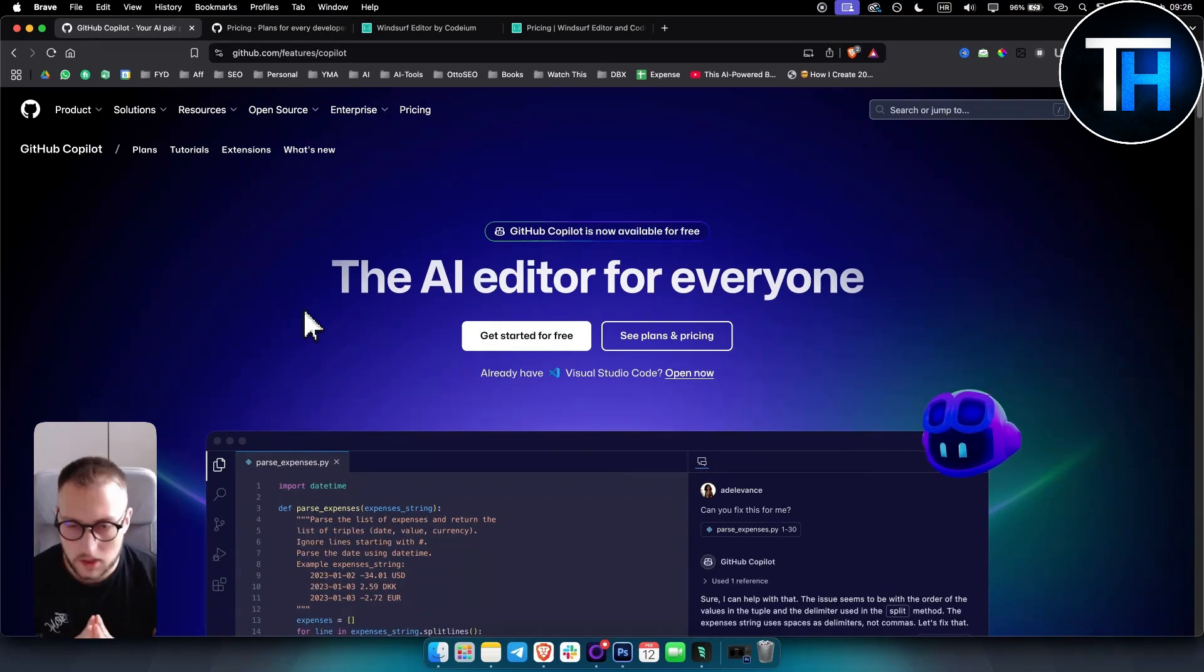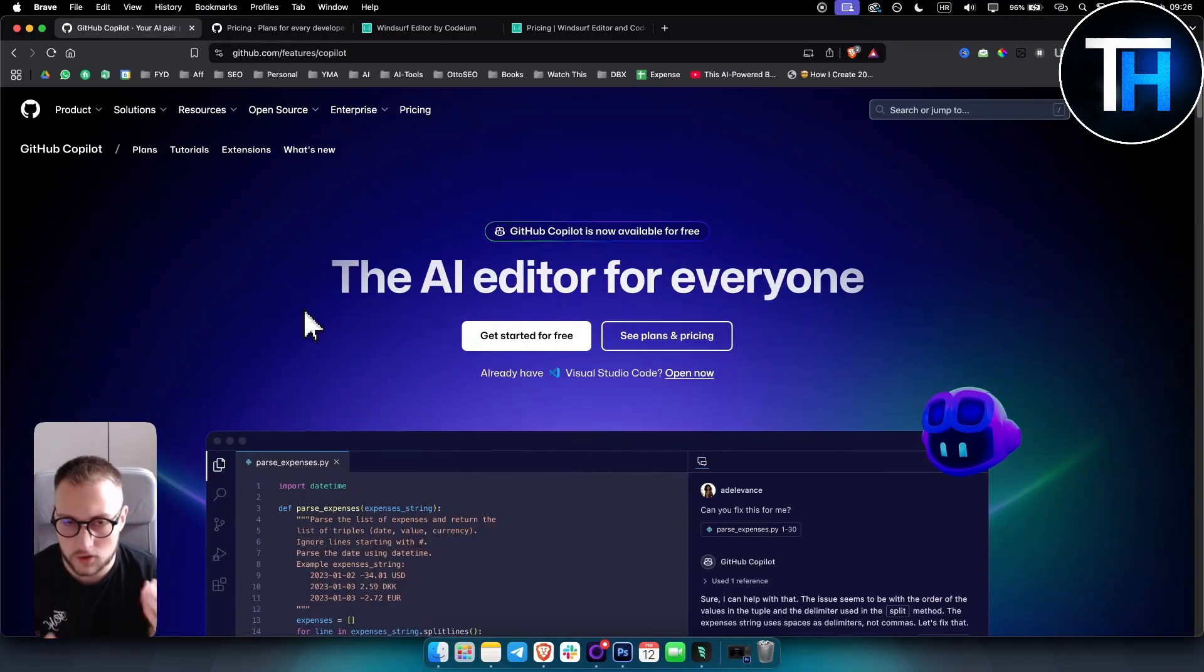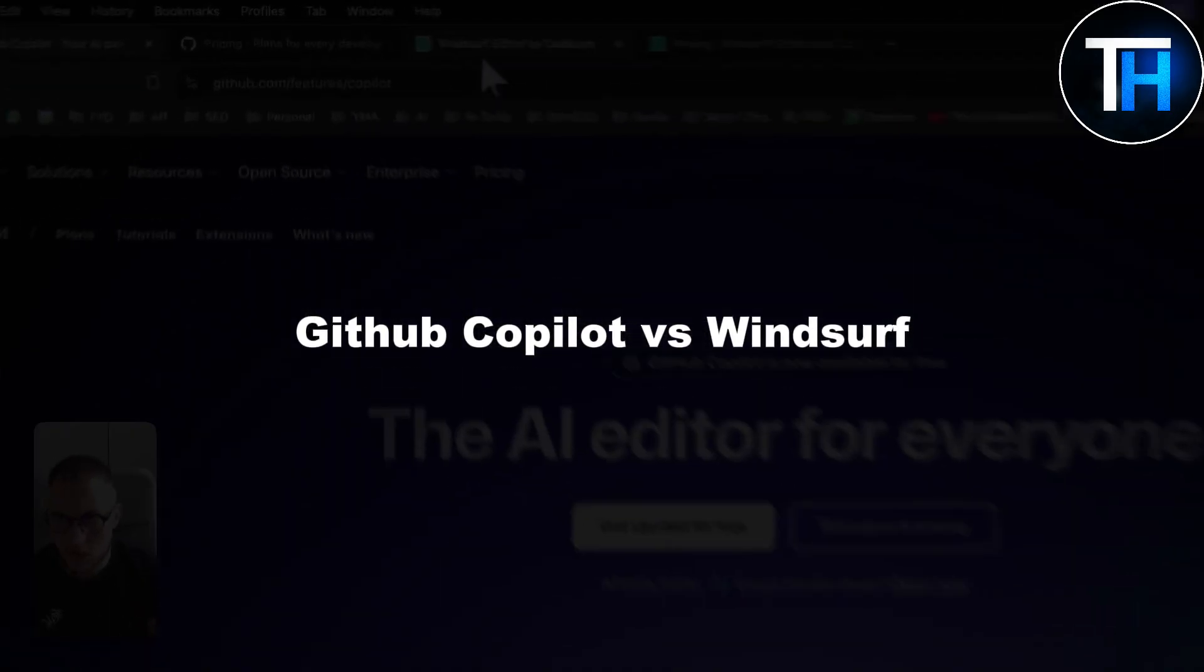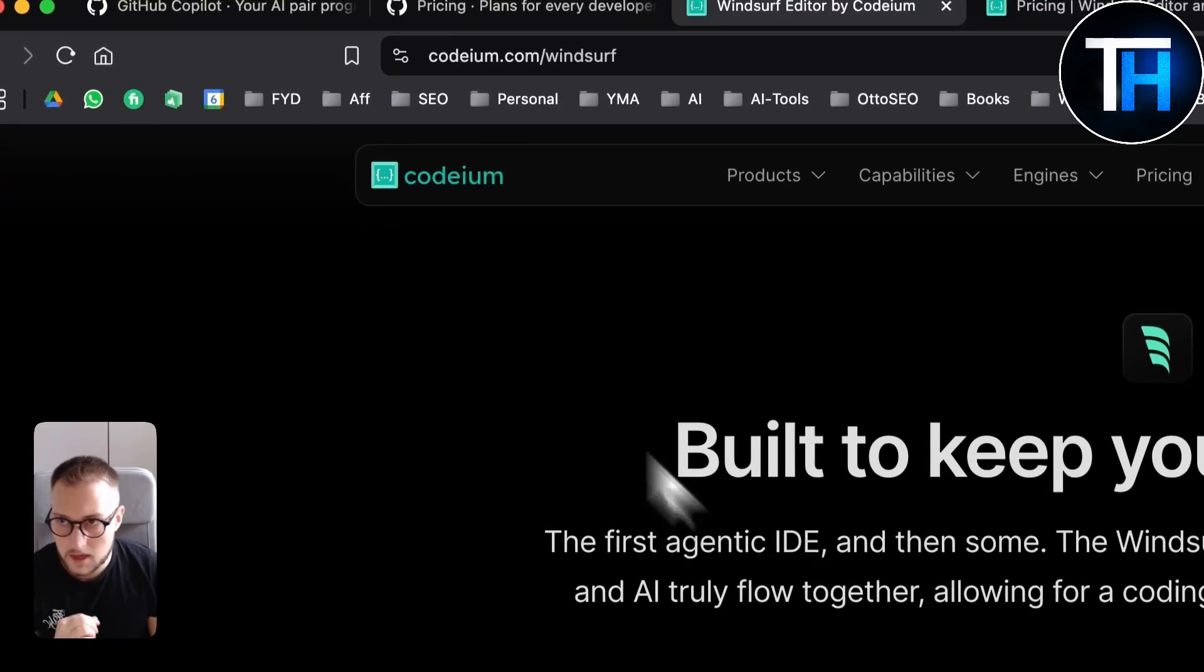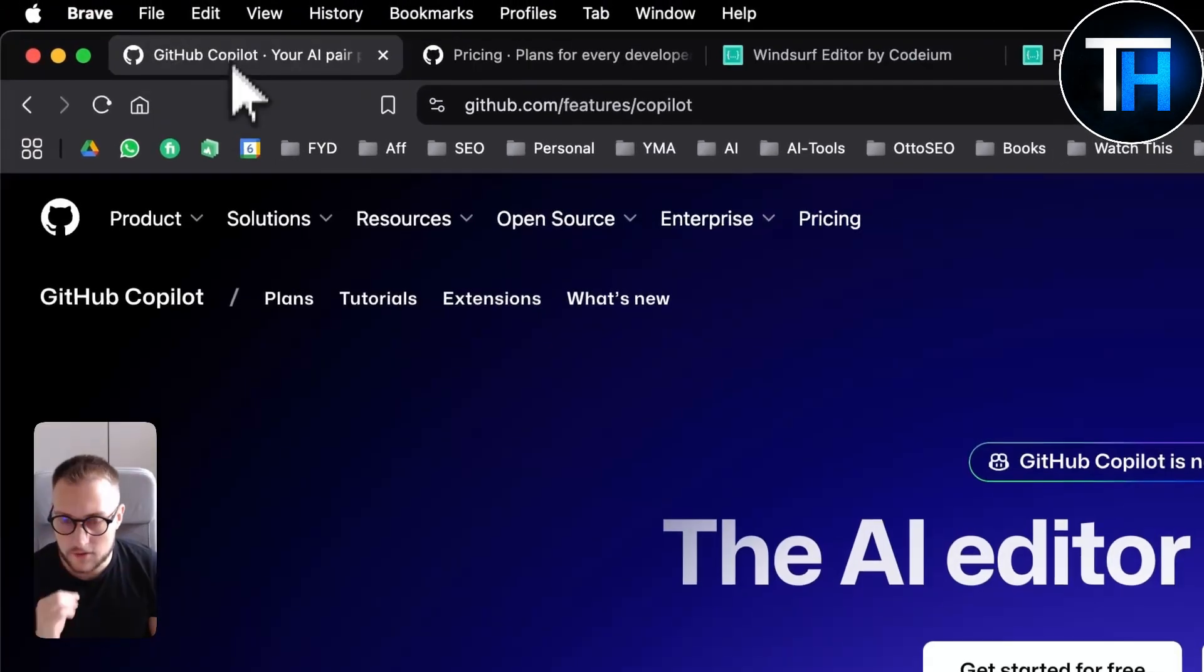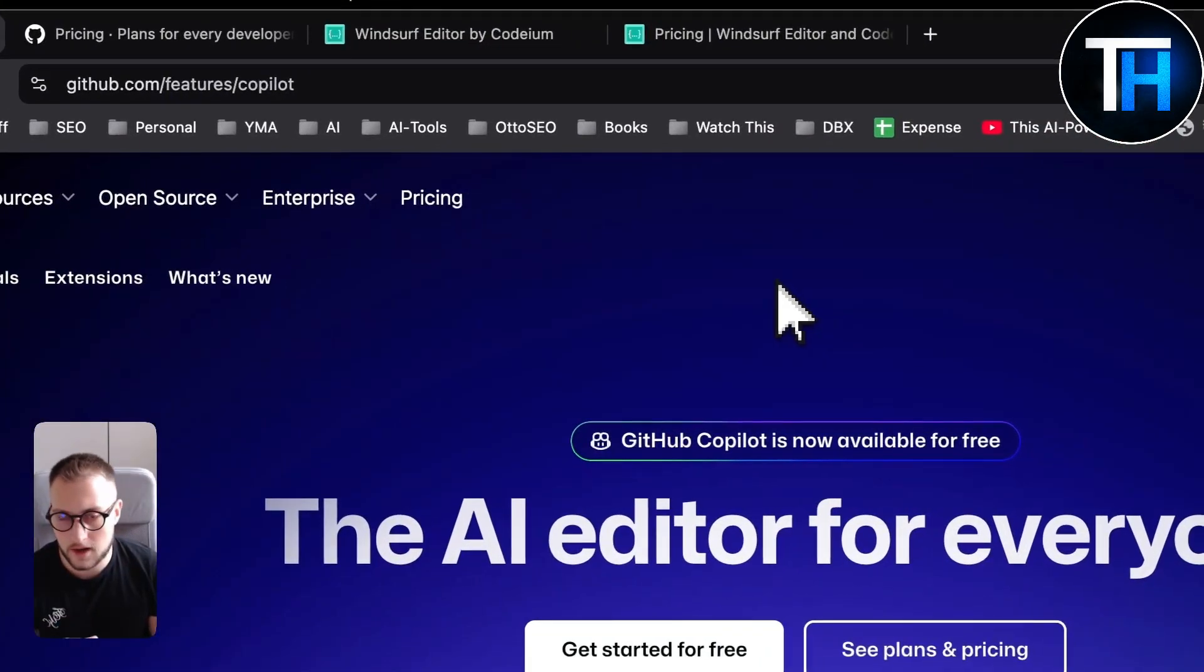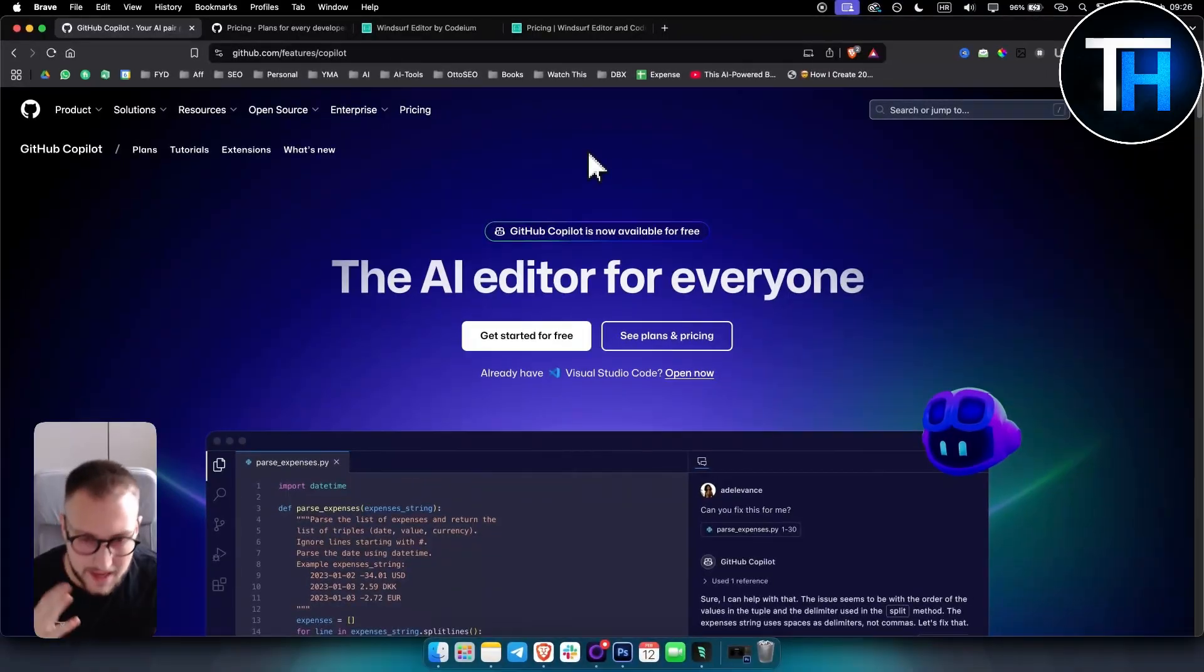What's up everyone, welcome to our video. It's Tin here from Tutorials Hub. Now in today's video I'm going to compare GitHub Copilot versus Windsurf Editor by Codium. I've used both of these AI code assistants and I can clearly see the flaws in each one of those.